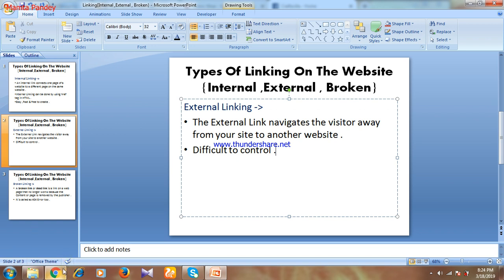The next point is external linking is difficult to control. Getting a link on Facebook is easy, but when getting links from other websites, it is difficult to control because you have to be authorized — the website has to approve your request before you can get a link from them.